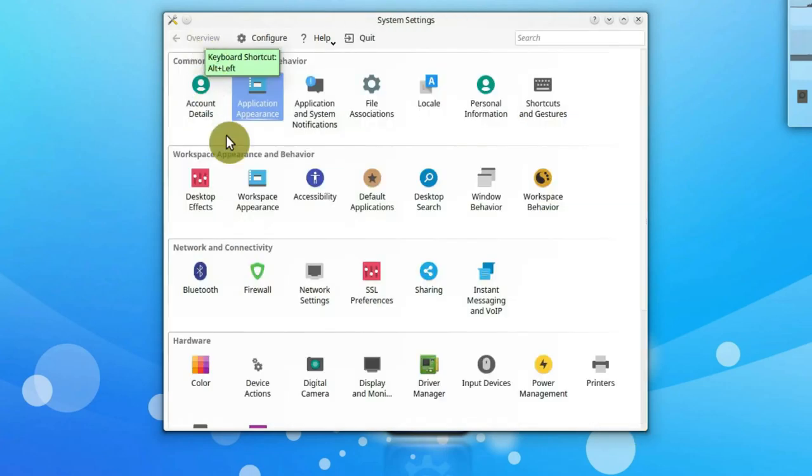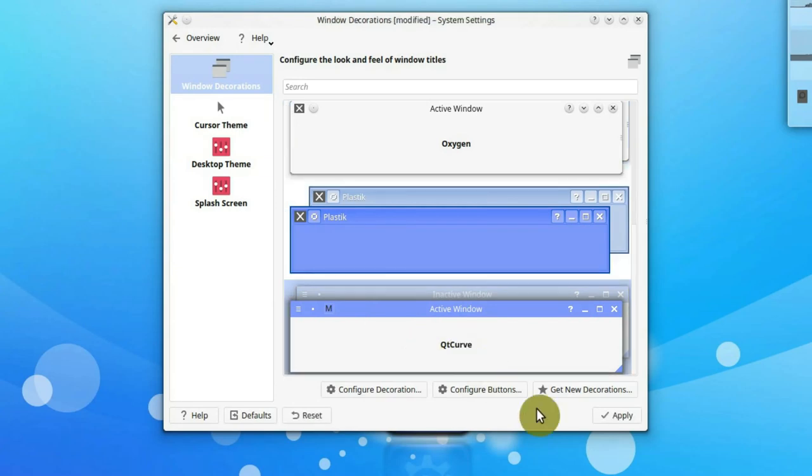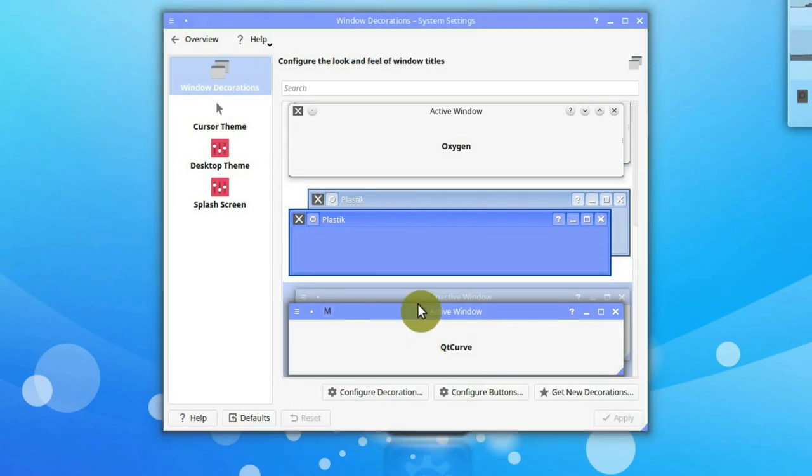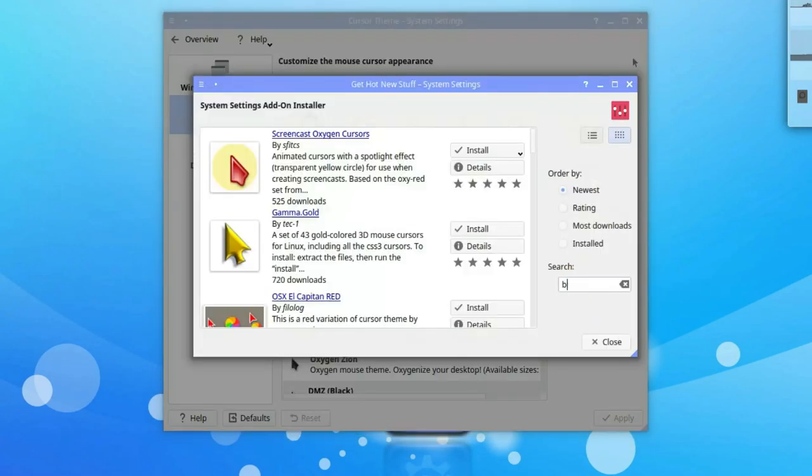Next, go to workspace appearance and activate QtCurve window decoration. You can also install Breeze cursor theme.